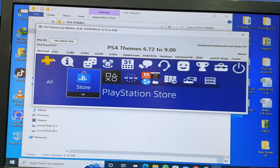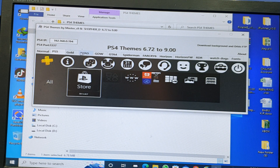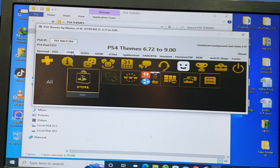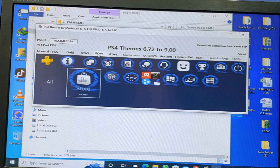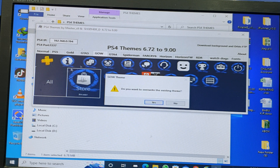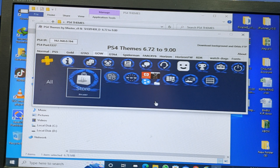Choose which theme you want — normal or PS5. This one is the same as PS5. There is also a gold hand theme. I will select God of War theme here. I select the God of War theme — press yes to apply it.